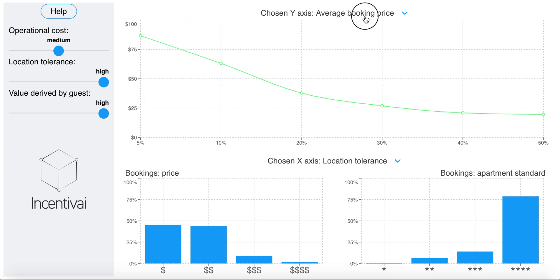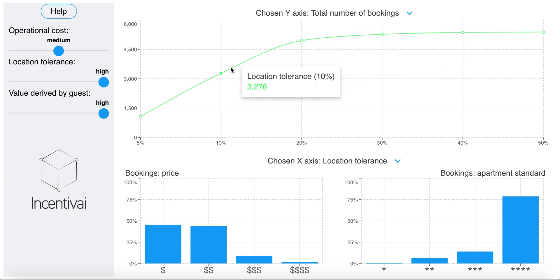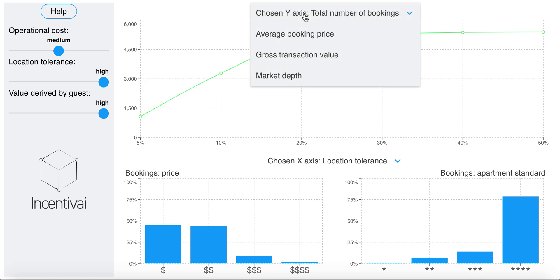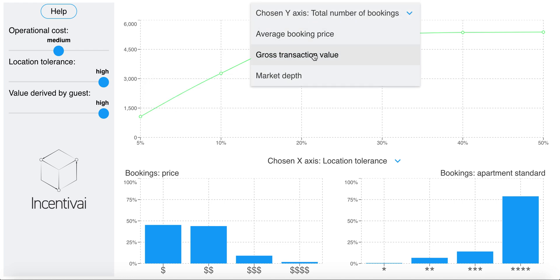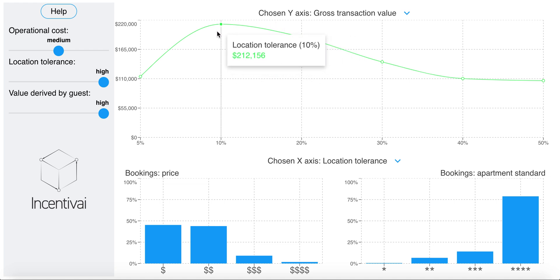What about the total number of bookings? We can see by how much it decreases because of the higher prices. Now, where does that take us in terms of gross transaction value? Well, there is a trade-off and we can find a point where revenue would be at its maximum.